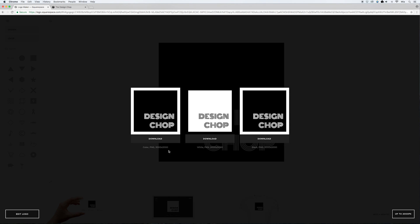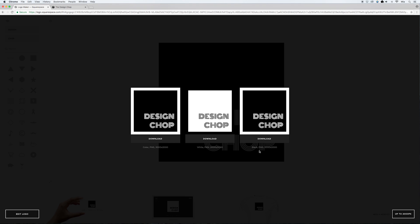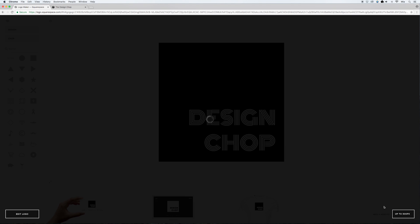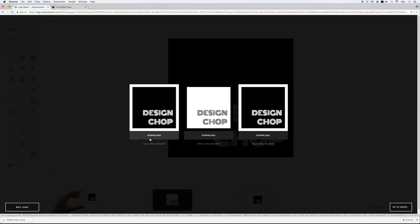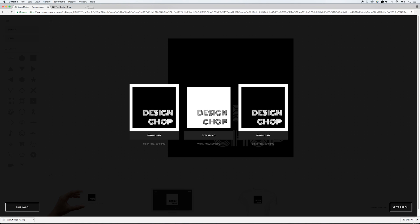After logging in, three different logo options show up — the one on the left is the one you just made, and Squarespace throws in a couple more alternatives. If you like one of those instead, you can download that one. Down in the corner, I always adjust the size to up to 500 pixels since I don't need the logo to be huge. Then just click Download and you're all set with the first logo.